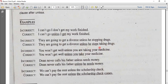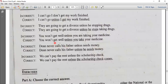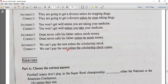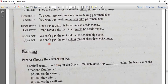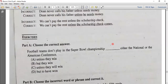You won't get well unless you take your medicine. Dean never calls his father unless he needs money. We can't pay the rent unless the scholarship comes. This is the usage of 'unless.'